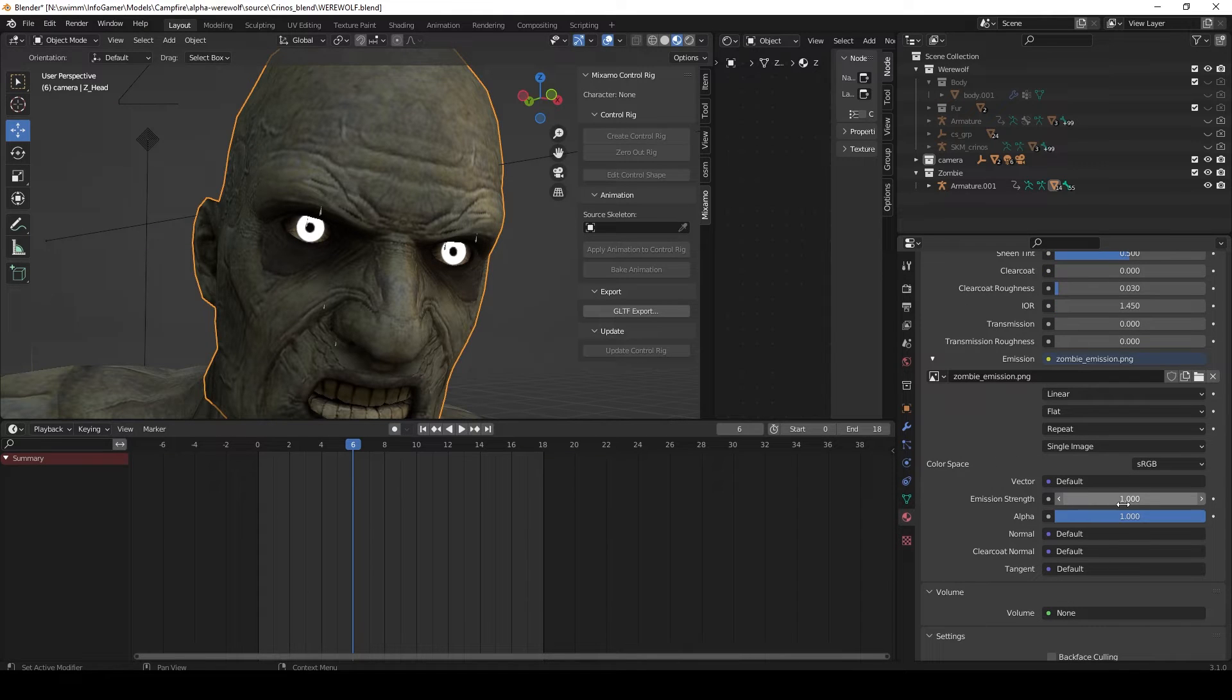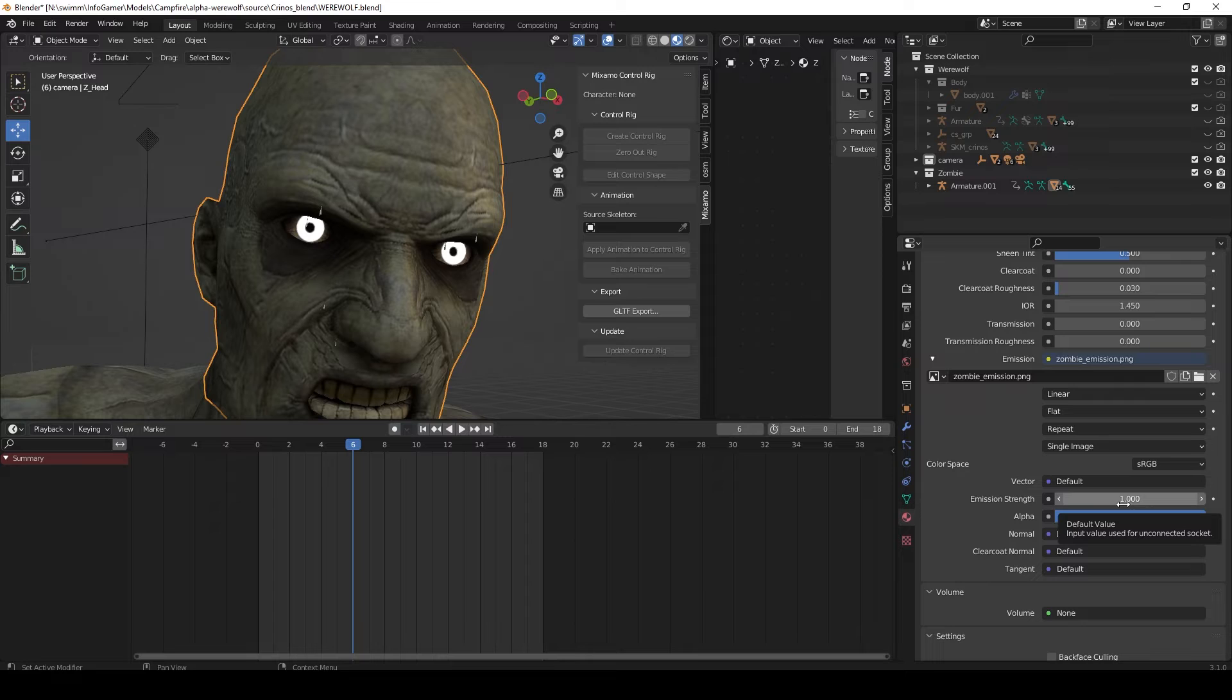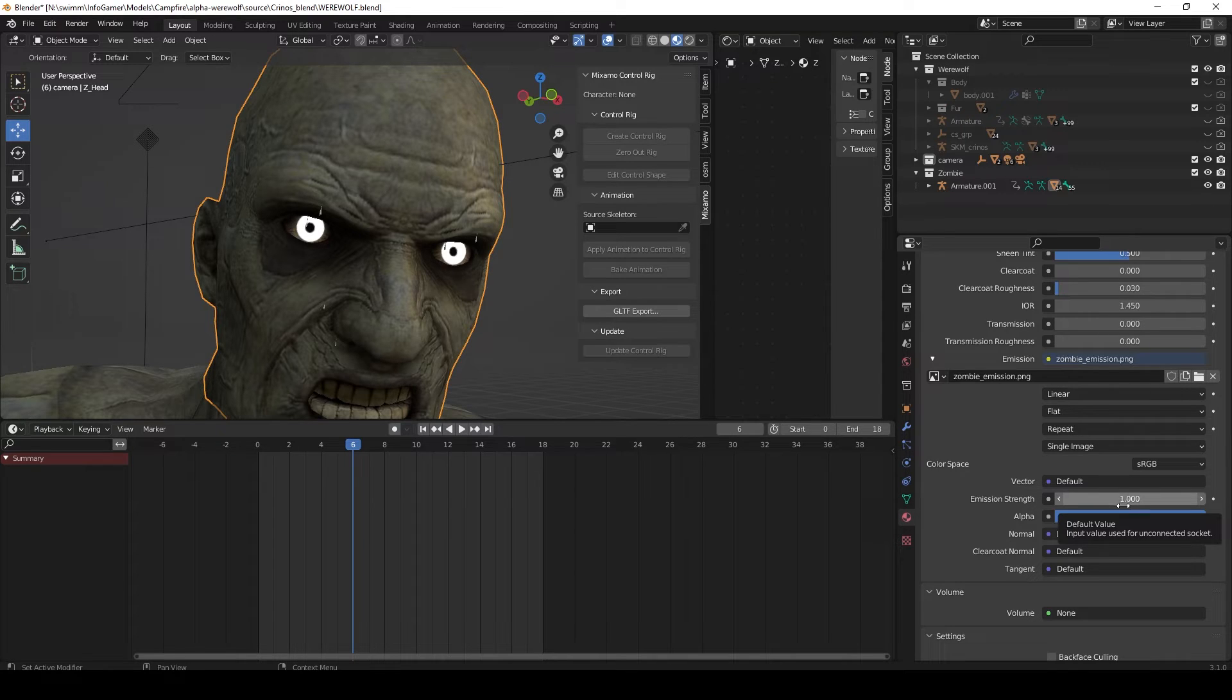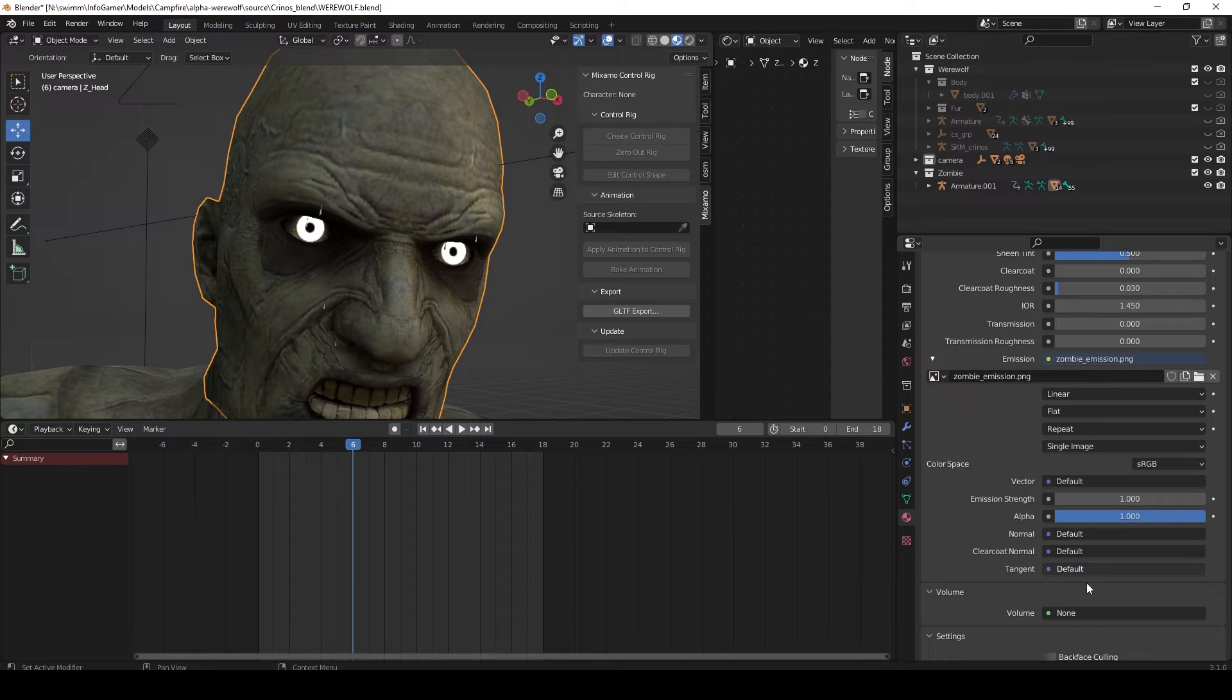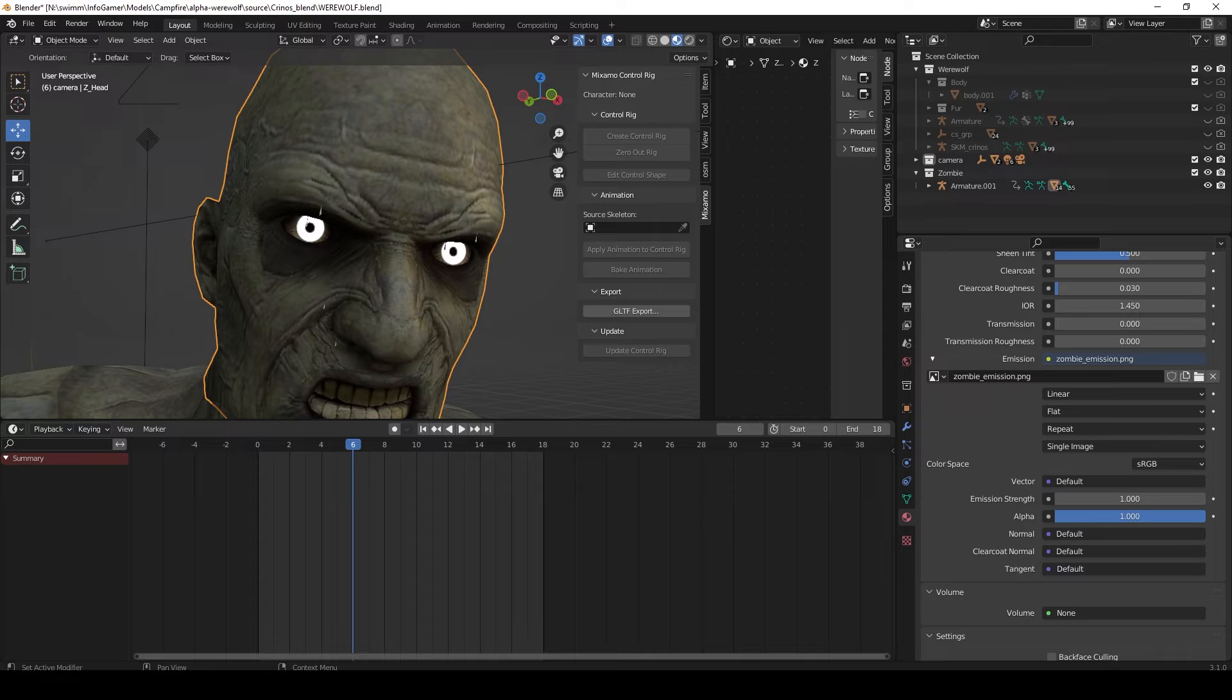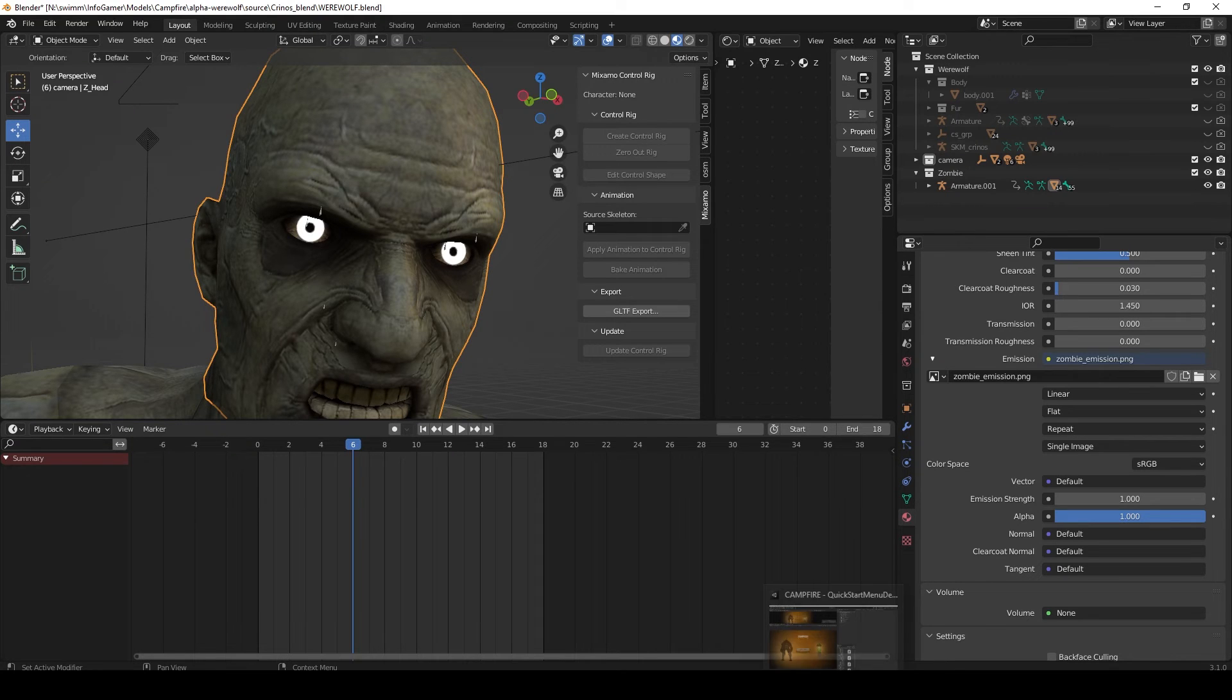In the material properties we can change the emission strength if we want the eyes to glow even more. In Blender I don't see any emission color setting for the standard material. If I was creating my own custom shader inside Blender you could have a color property and multiply it by the emission map, which would allow you to pick whichever color you want.